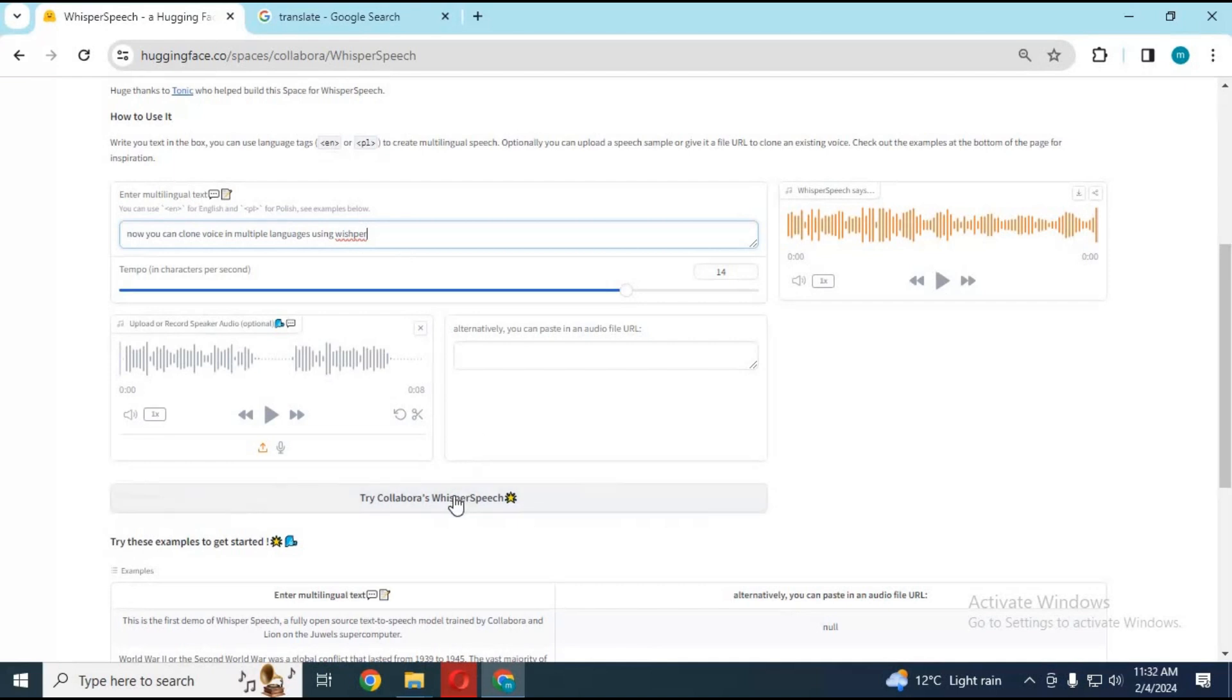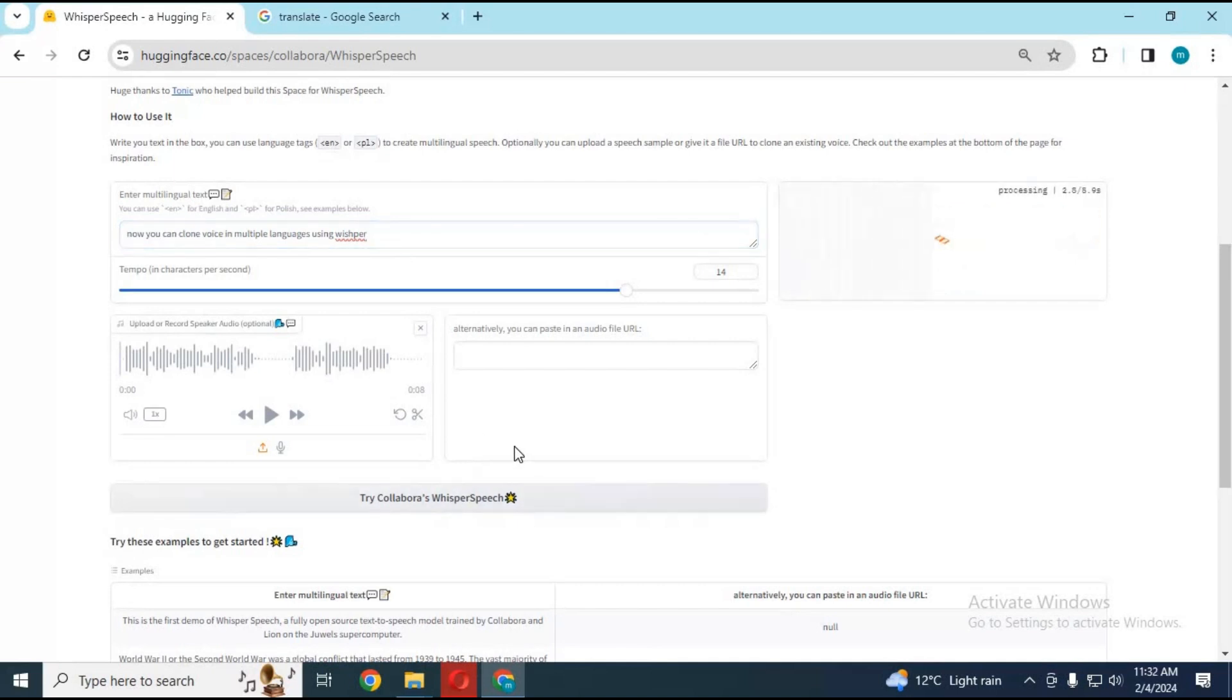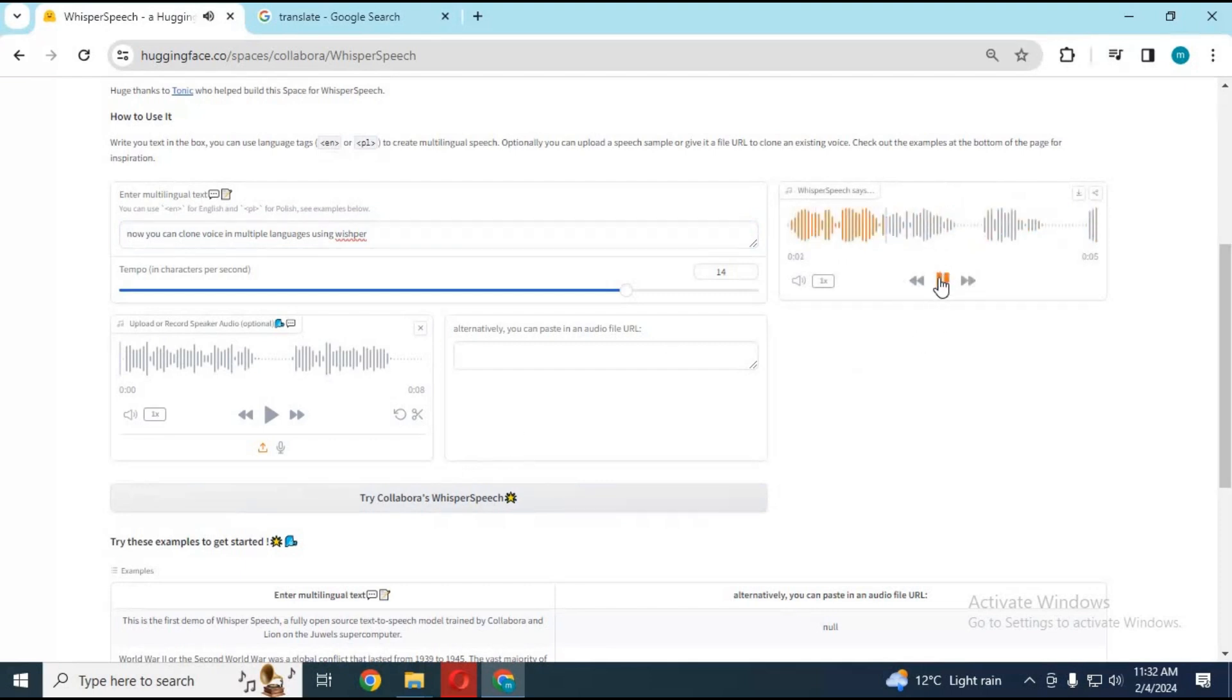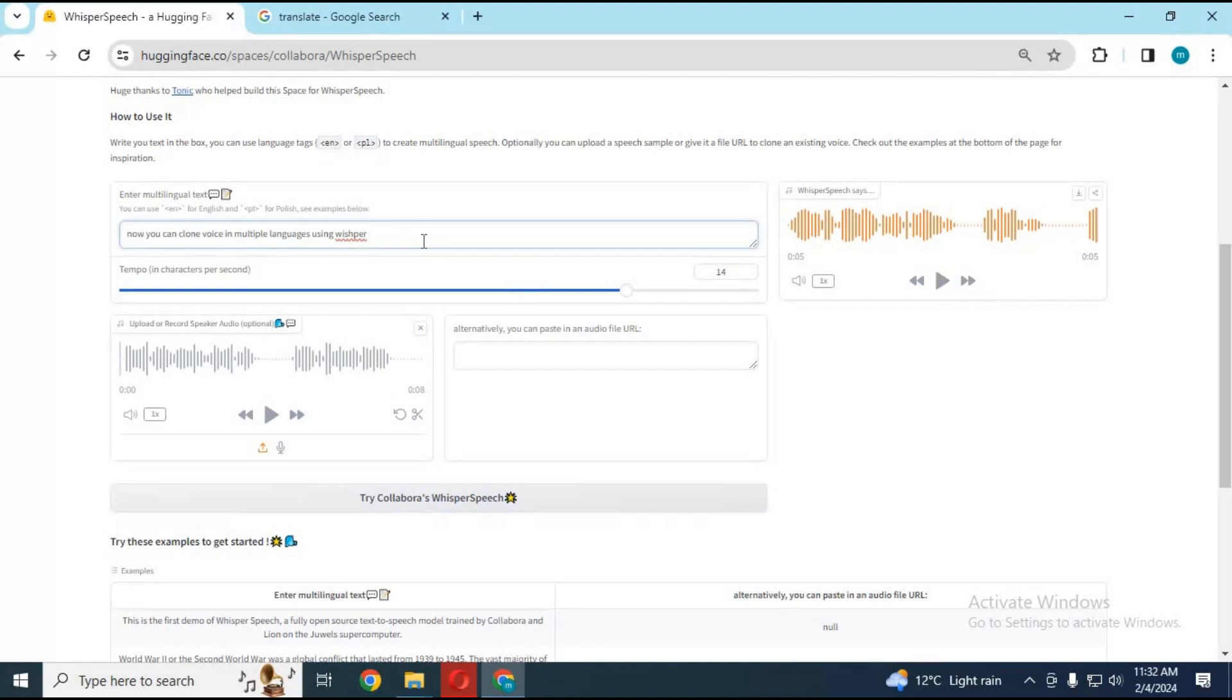Click Try Whisper. This will convert your text to cloned voice speech in seconds. Now you can clone voice in multiple languages using Whisper. For multi-language, you need a language code. For example, for French you use FR, type your text after the code, and click Try Whisper.